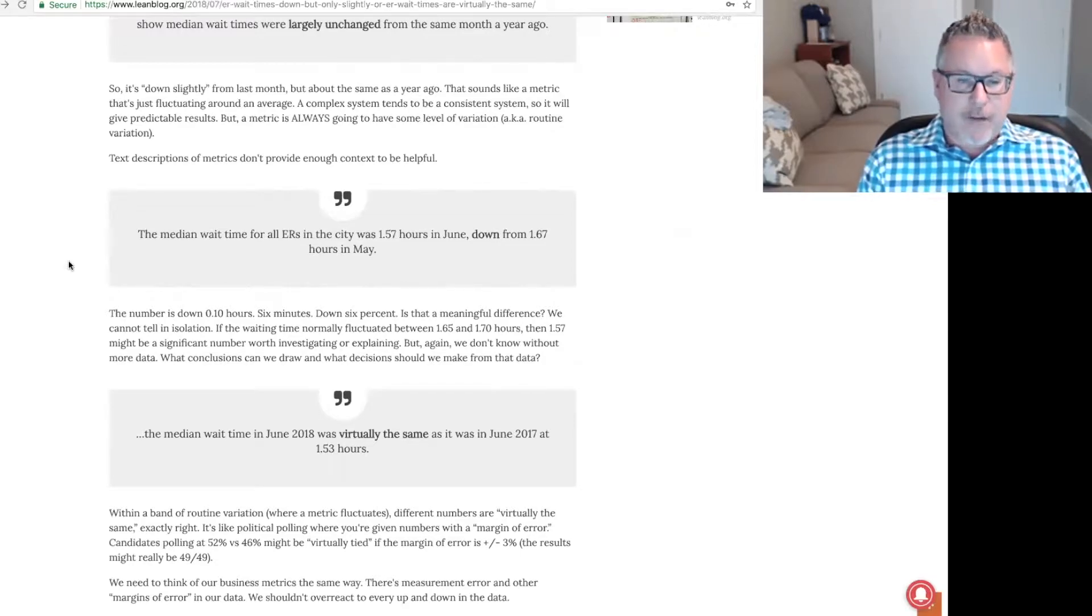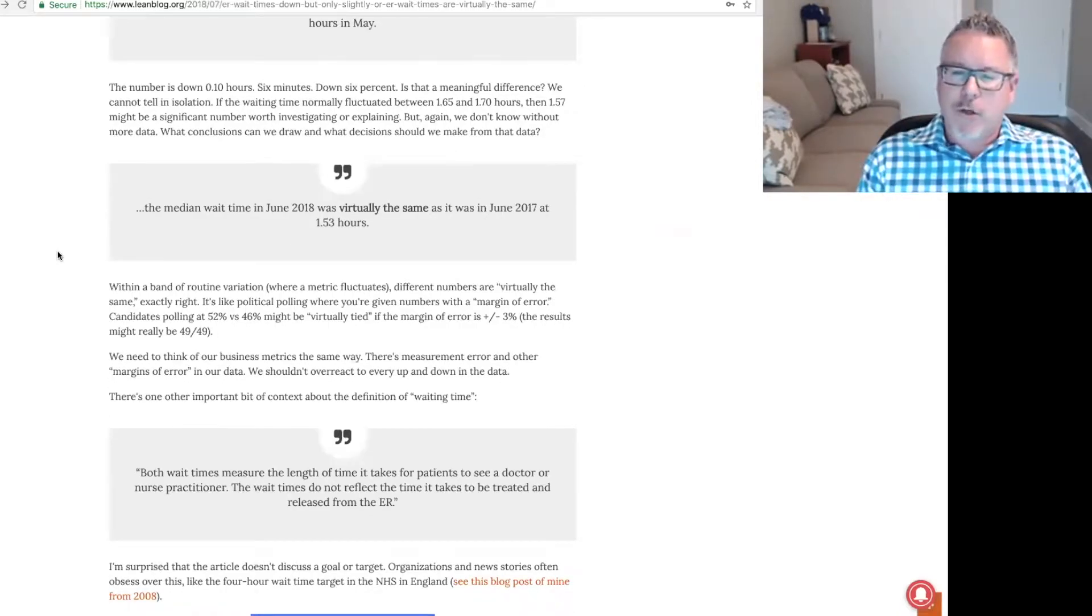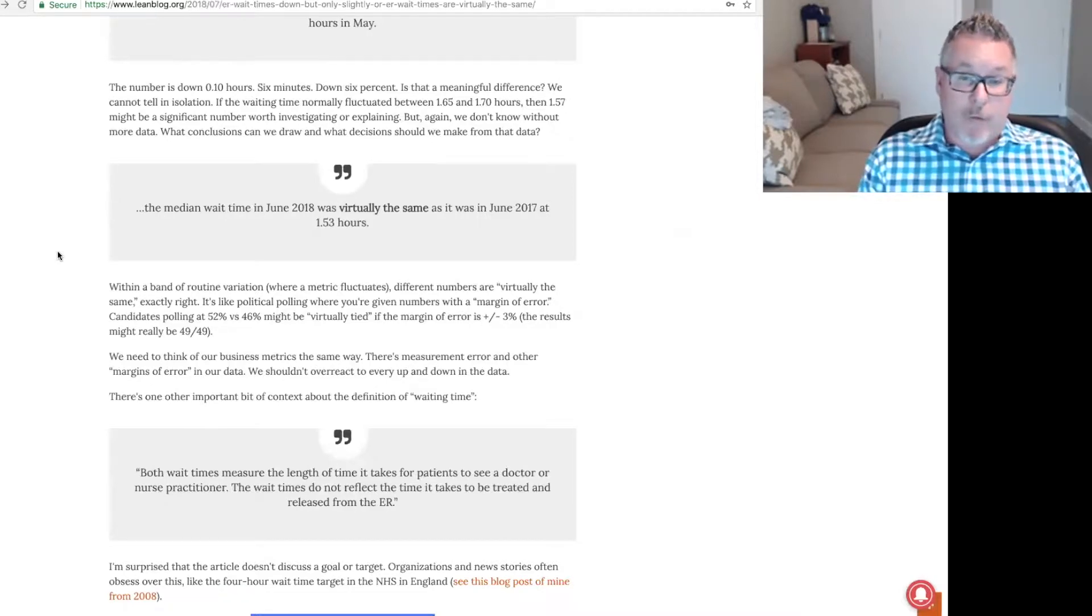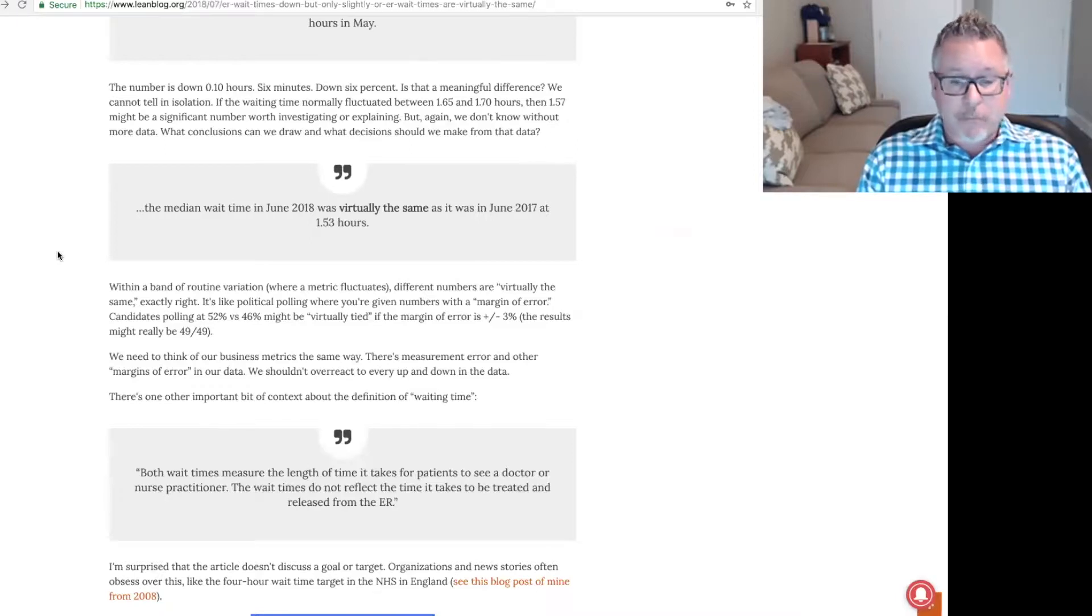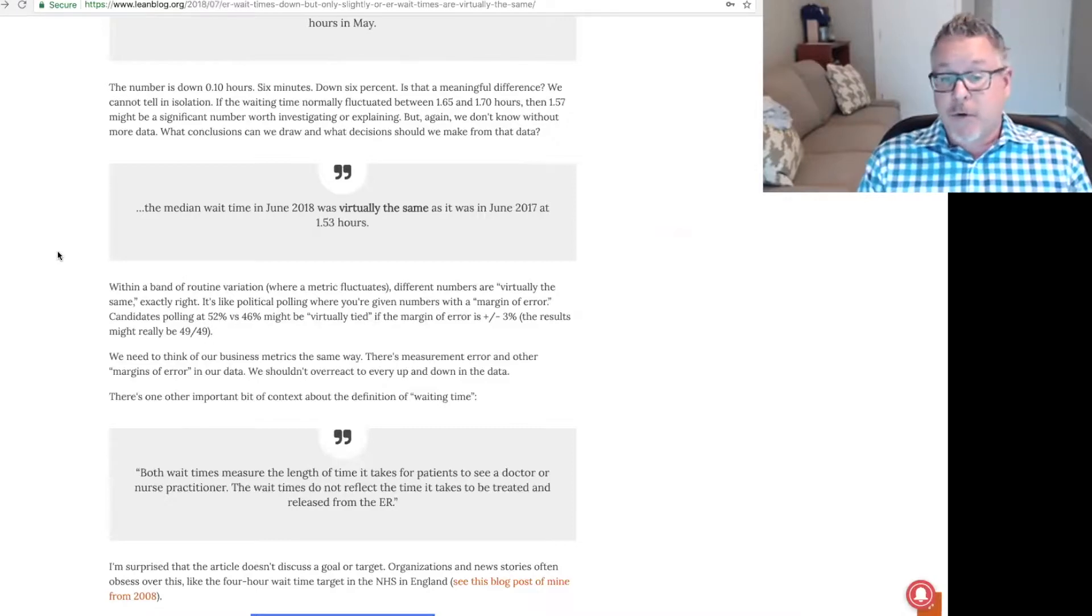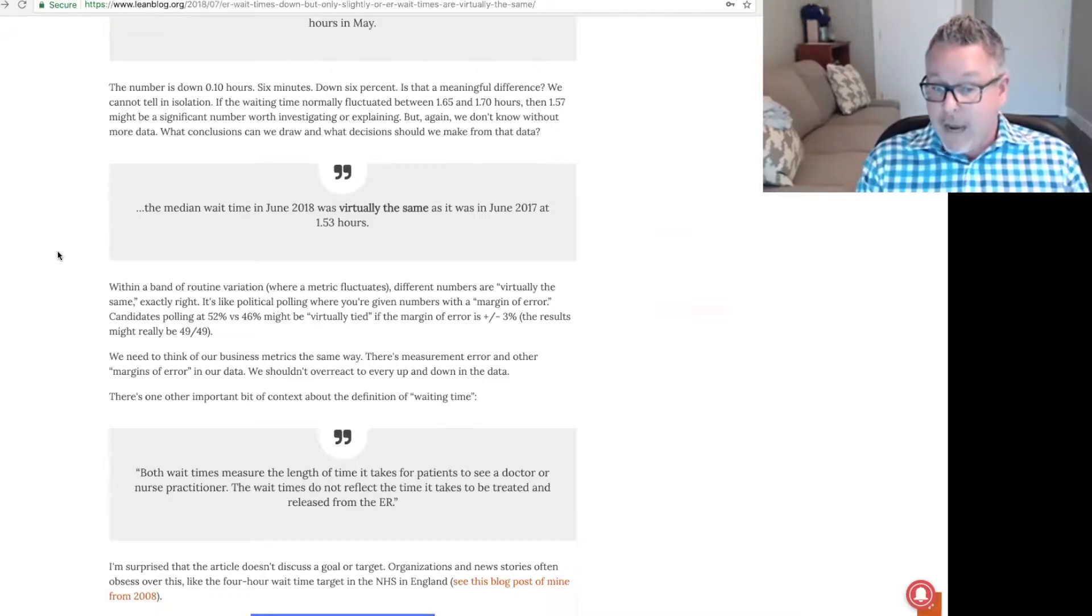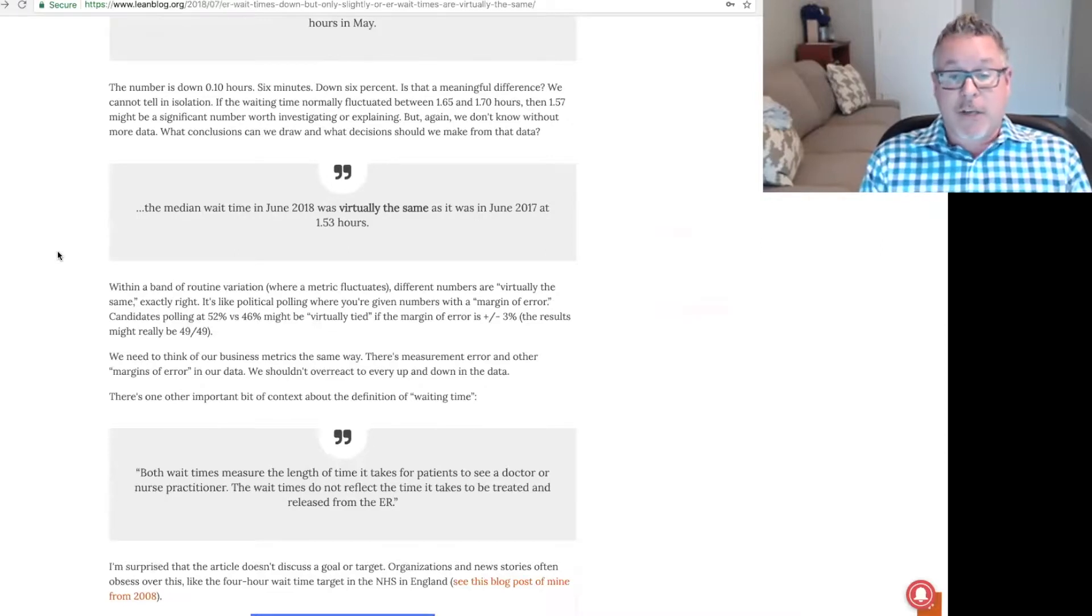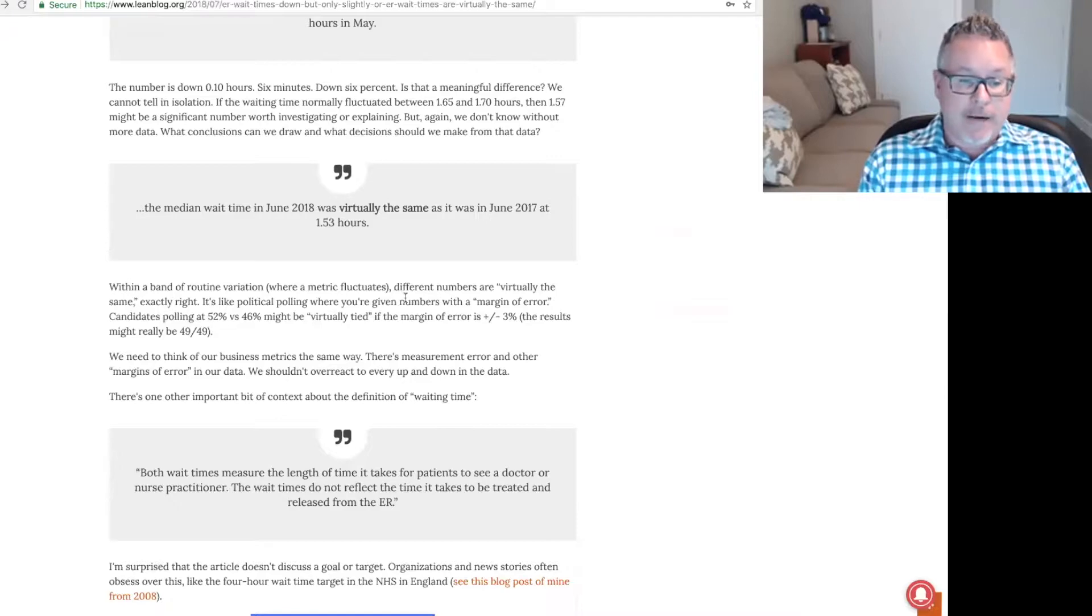Text descriptions of the metrics don't provide enough context to be helpful. The median wait time for all ERs in the city was 1.57 hours in June down from 1.67 hours in May. The number is down 0.1 hours. That's six minutes. It's down 6%. Is that a meaningful difference? We can't tell in isolation. The median wait time in June 2018 was virtually the same as it was in June 2017 at 1.53 hours. Within a band of routine variation, different numbers are virtually the same.